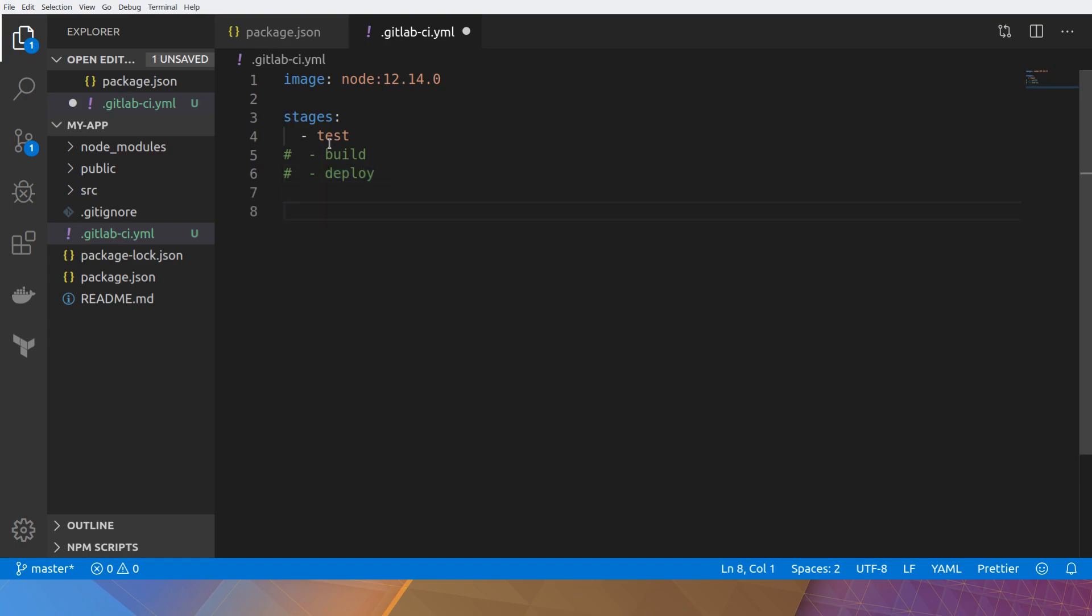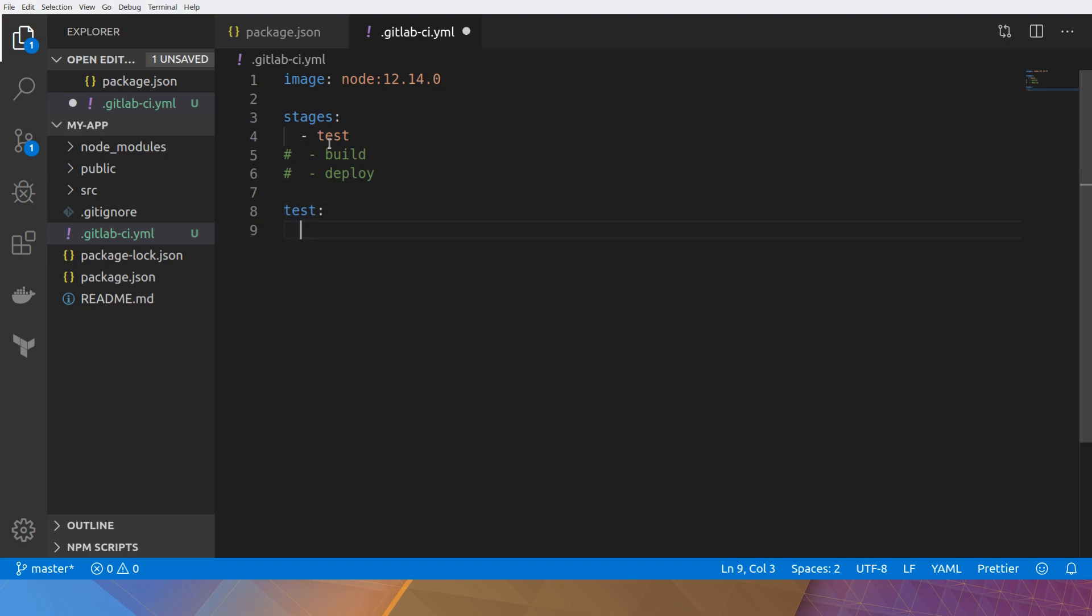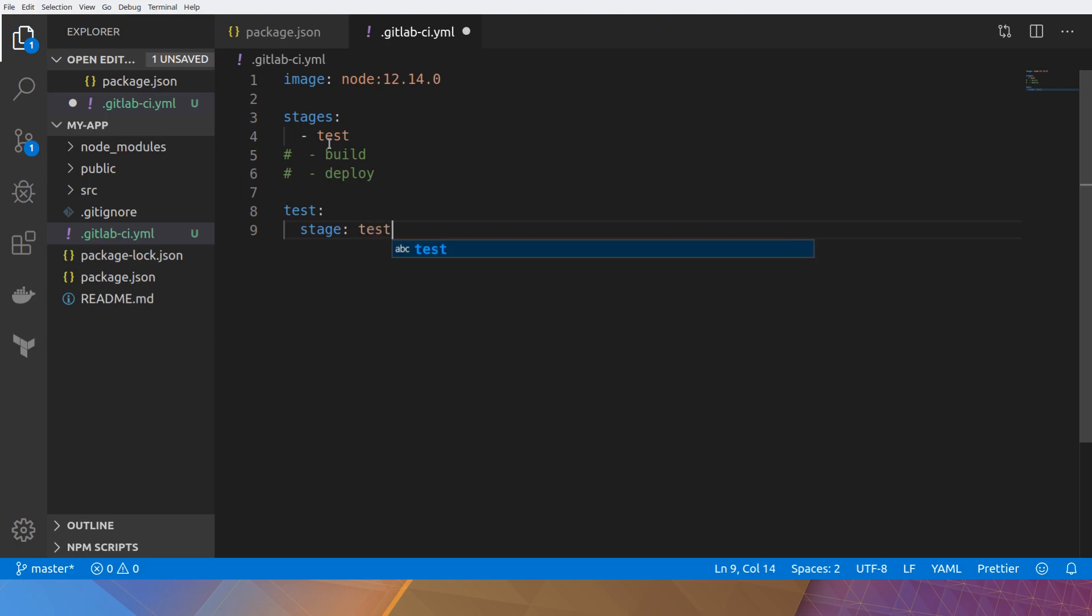Now I need to name a step. I'm going to call this test. You can actually name this anything you want. You just use a dash or an underscore. And I need to relate it to a certain stage. So test. Actually, I can have more than one different executable steps. And the different steps can be related to the same stage.